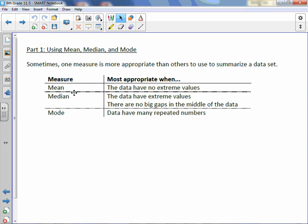So between mean, median, and mode: mean is most appropriate when the data have no extreme values or outliers. Median is most appropriate when the data do have extreme values and there are no big gaps in the middle of the data. And the mode is most appropriate when the data have many repeated numbers.